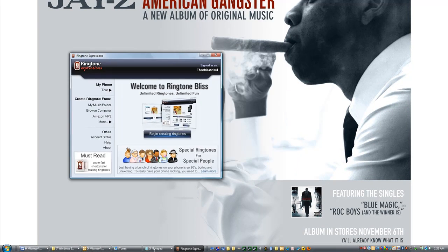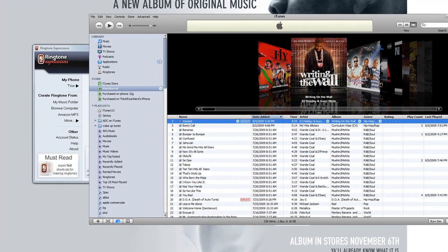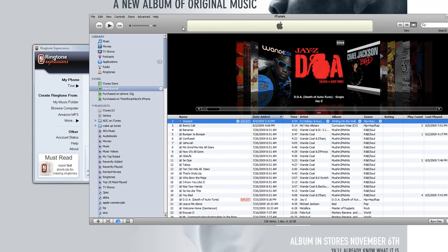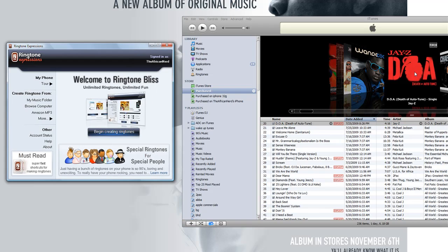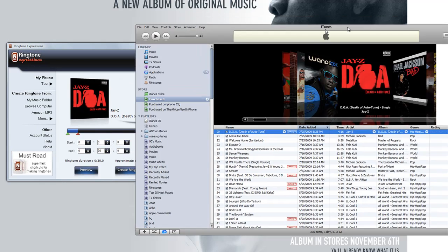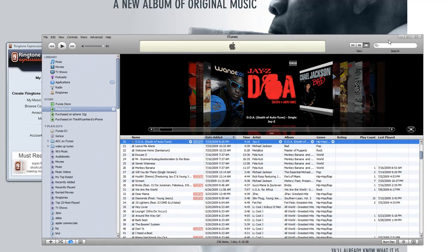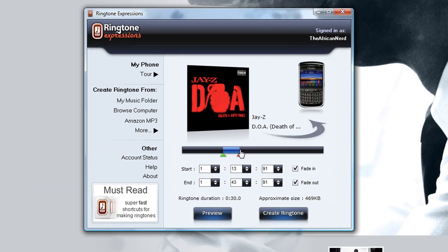To do that, all I have to do is open iTunes and go to my purchased music library and scroll to DOA. To make a ringtone out of this, I just drag the album art right from iTunes into Ringtone Expressions, and Ringtone Expressions will load the song right away. I can select whatever portion I want — my favorite part is the chorus, so I'm going to go to the chorus and preview it.